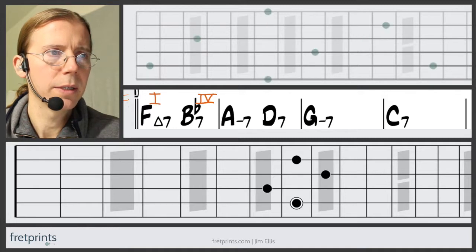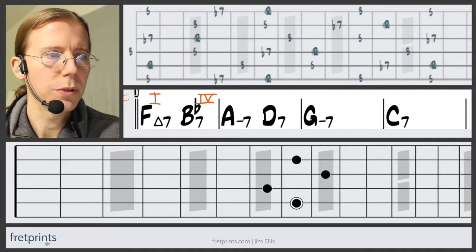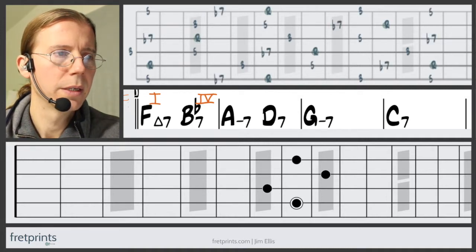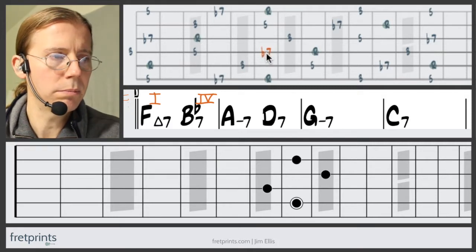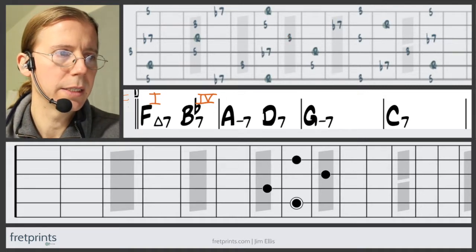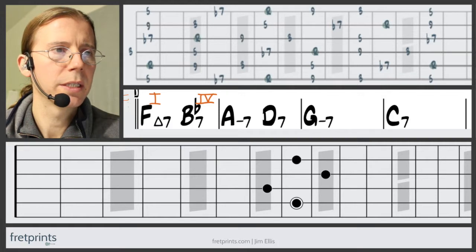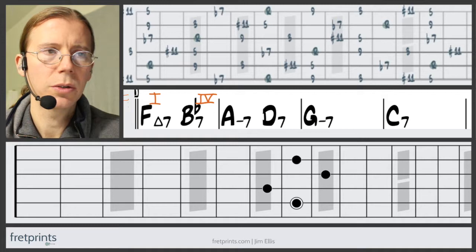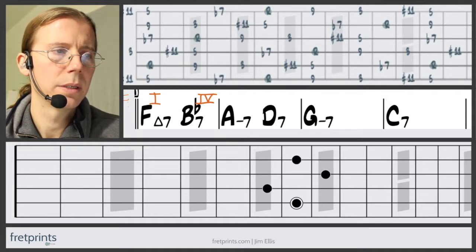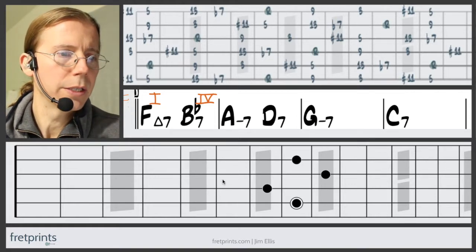We've got Bb — let's spell out the chord tones first. You can see we have an Ab here, that's the flat seven, which is kind of changing our key a little bit. Let's fill in the rest and go with a sharp 11, just to keep things close to our original key signature.